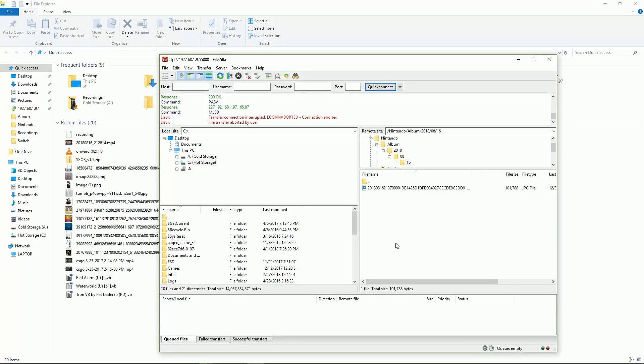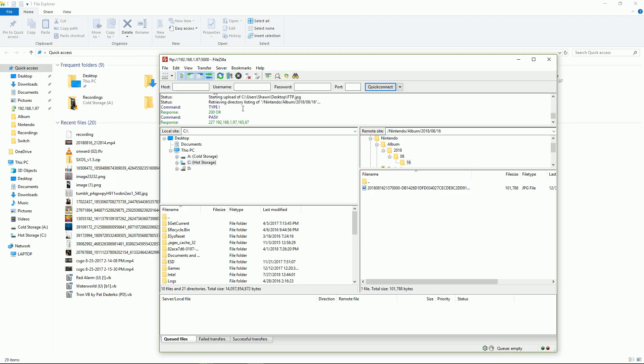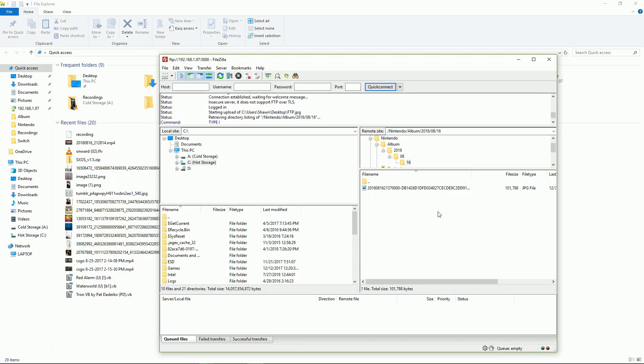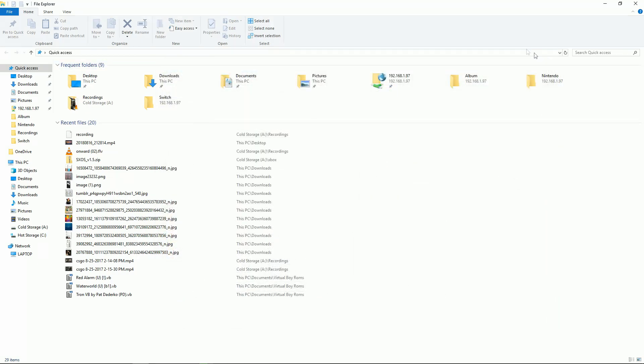And here we are on the PC as you see here in FileZilla. I've connected to my Switch's IP and I run into errors like connection aborted, file transfer aborted by user, transfer connection interrupted. I run into these weird errors when trying to transfer files to the Switch.